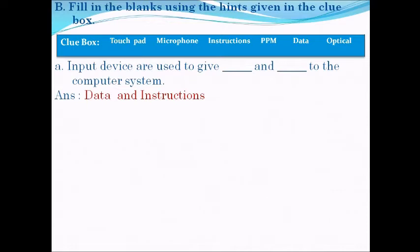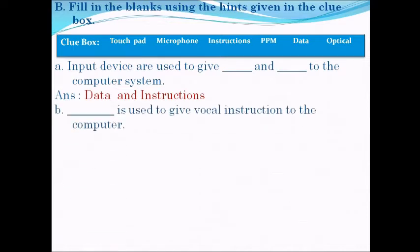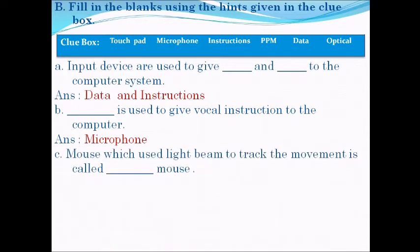Question B: blank is used to give voice instructions to the computer. The answer is: microphone is used to give voice instructions to the computer. Question C: a mouse which uses a light beam to track the movement is called blank mouse. The answer is optical — the mouse which uses a light beam to track movement is called an optical mouse.